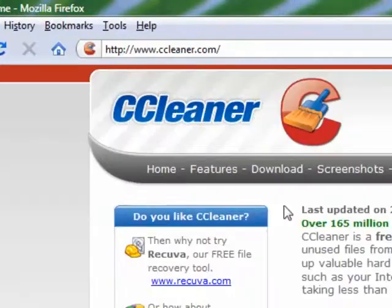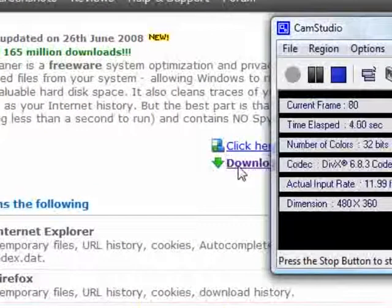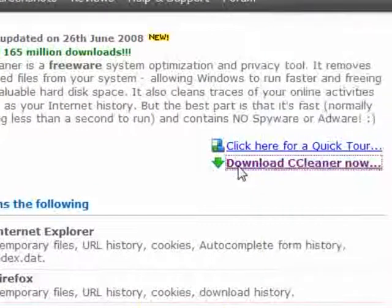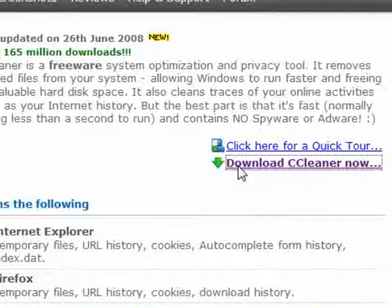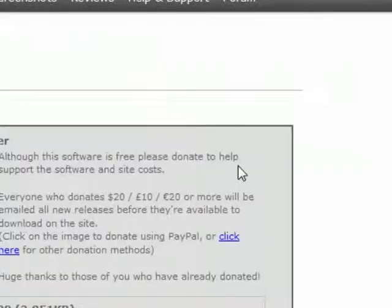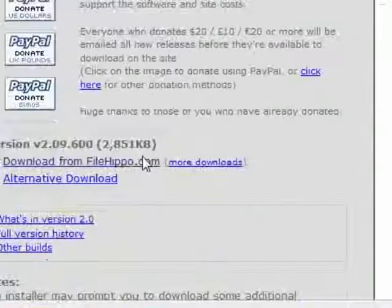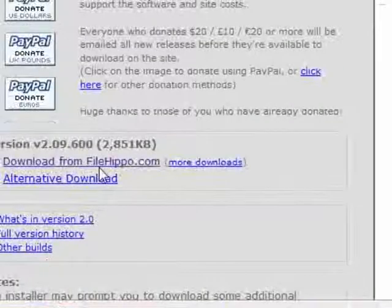The first thing you should do is go to the CCleaner website and follow the links to download the program.